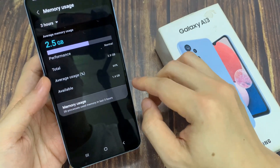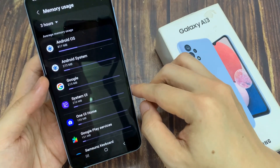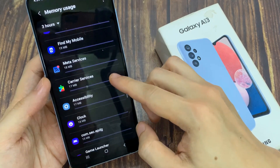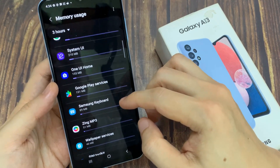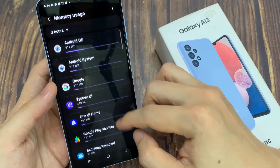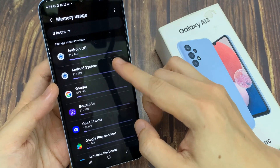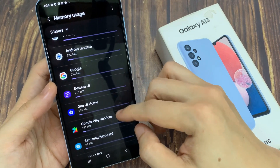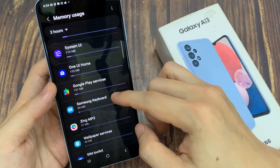If you tap on memory usage here, it will give you a list of all the apps that are using up your memory space. So you can see here, at the top Android OS uses up the most memory usage. Next, you've got Android system. And then as you go down, you will see all the lists of other apps that are using up the memory.